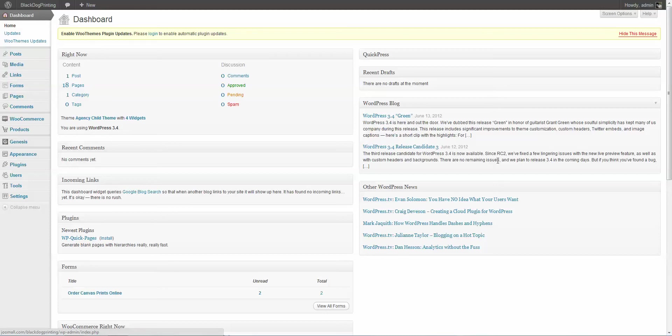Today's video is actually a request from one of our clients, and we're going to cover how to add a form or extra fields to a WooCommerce product.